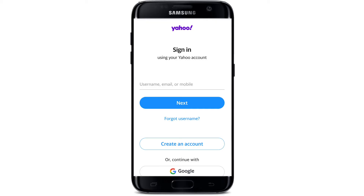You can type in your username, your email address, or your mobile number — type in any one of them. Once you're done, tap on the Next button. In case you don't remember your username, tap on 'Forgotten username' right below the Next button and follow the instructions to look for your username.